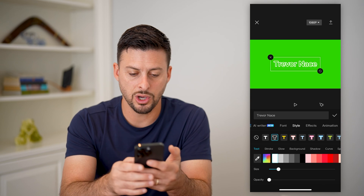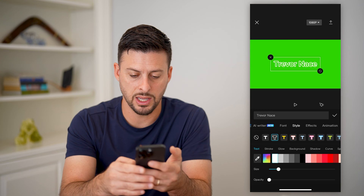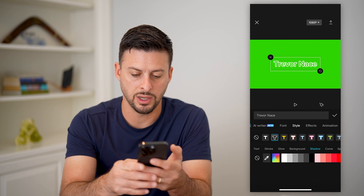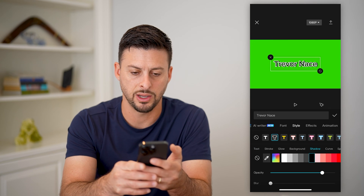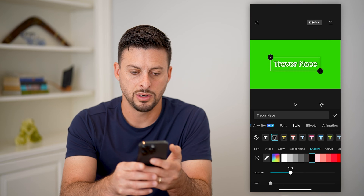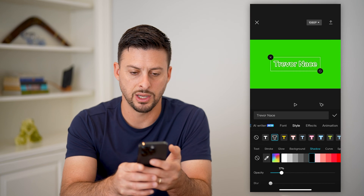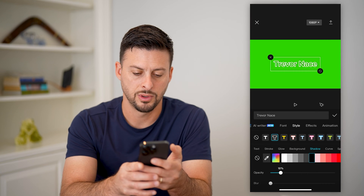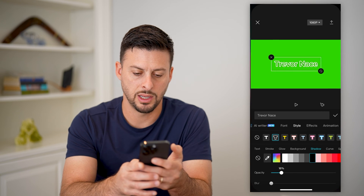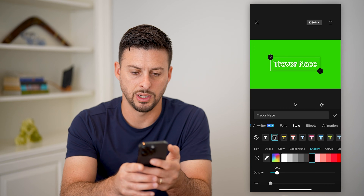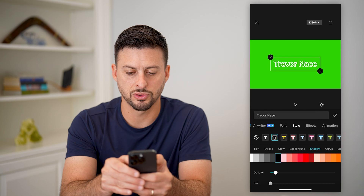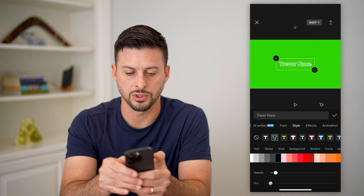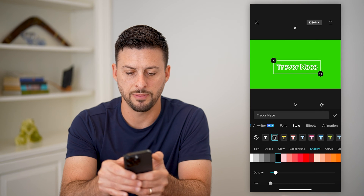Go to shadow and add a slight black shadow — not much of a shadow. That looks pretty good. Basically we can control how big or small we want it, so let's just set it like that.